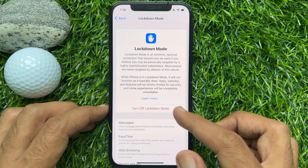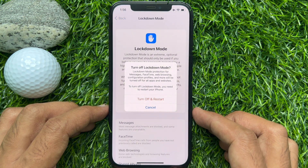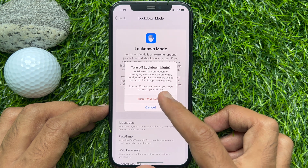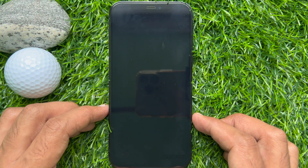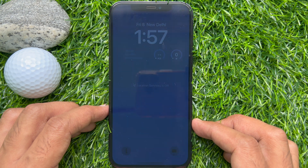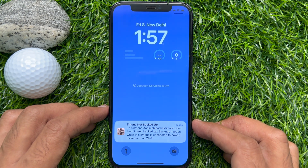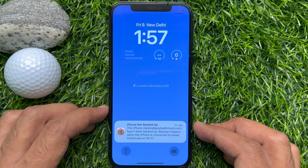Tap Turn Off Lockdown Mode. One more time, tap Turn Off and Restart. That's it. These are the steps to turn on and turn off iPhone Lockdown Mode in iOS 16 or later.